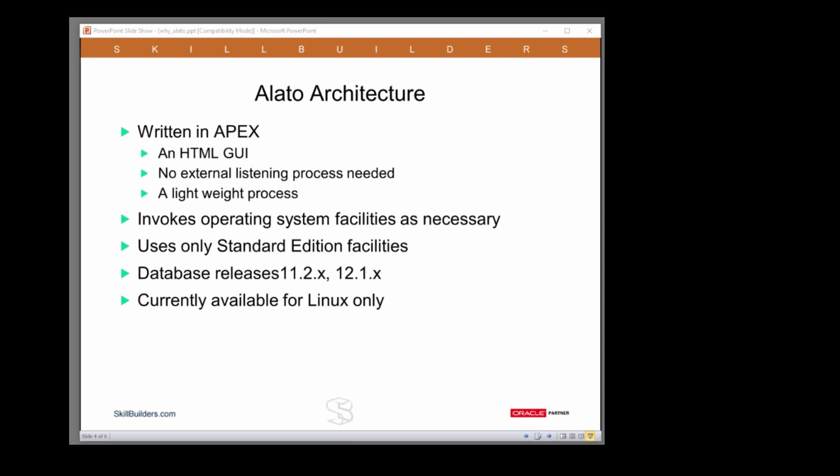One major enhancement above Database Express is that we can invoke operating system facilities as necessary, which gives us the ability to do a lot more than Database Express can do.